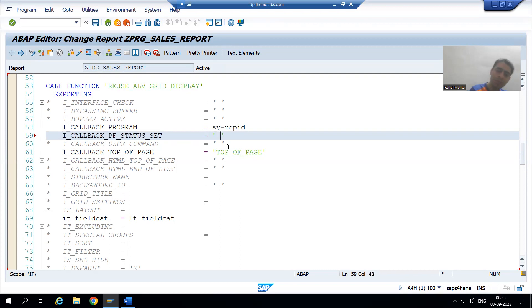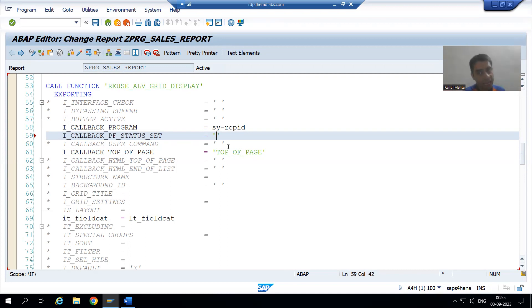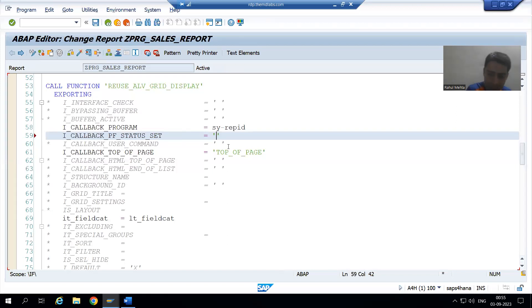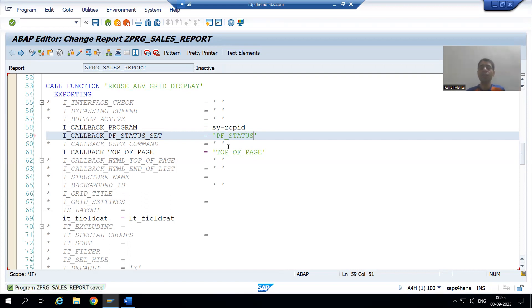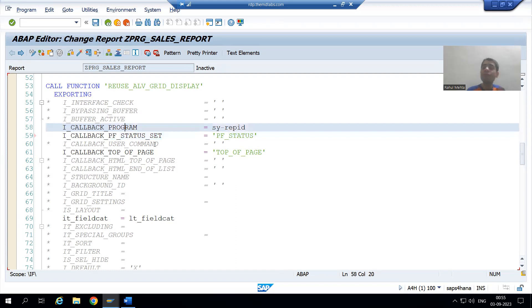The parameter is `i_callback_pf_status_set`. In front of this parameter, give some name to the PF status — you can give any name, it is totally your wish. Just remember: whatever name you give, with the same name we need to create the subroutine. Suppose I am giving the name `pf_status`.